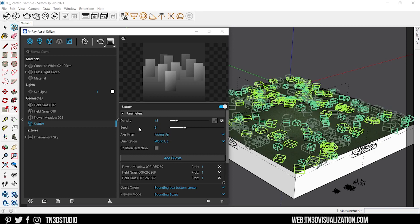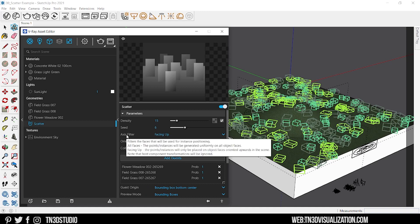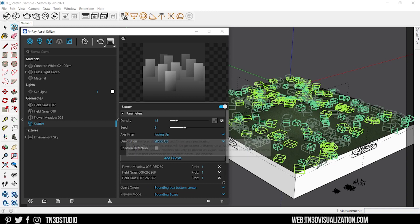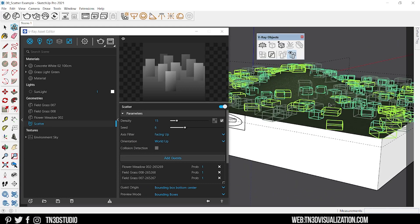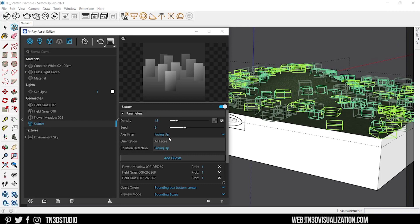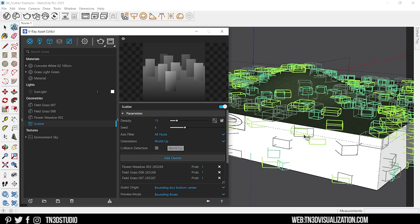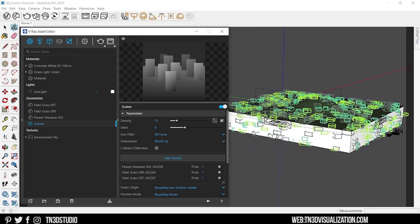Axis filter filters the faces of the host that will be used as scattering. And you have two options. Facing up will use all of the surfaces that are facing upwards. And if you switch to all faces, it will scatter objects on all the faces of the object.